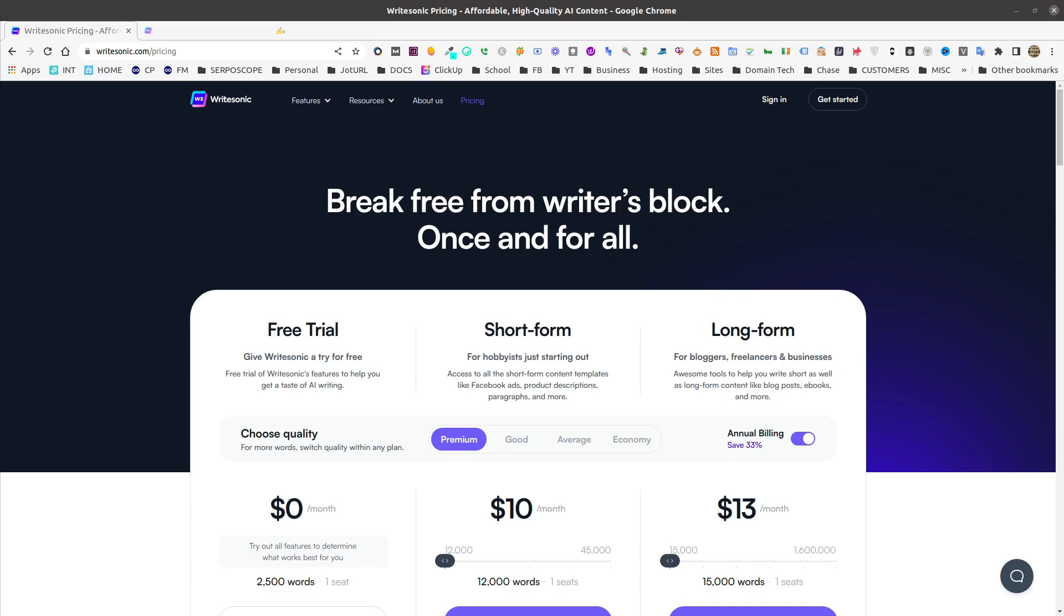As I'm already a WriteSonic member and have been for some time using the credit-based structure, I don't have access to a per-word structure and will only be showing you how to save credits and not word count. However, if you'd like to see a video showing the differences between the credit-based and the word count-based structure, comment below and let me know and I'll create a video showing the differences.